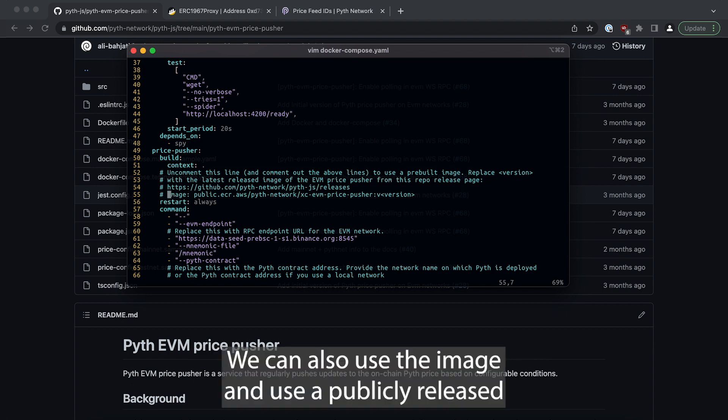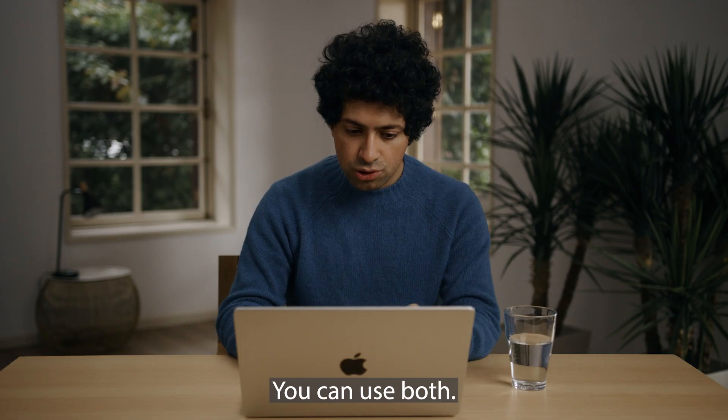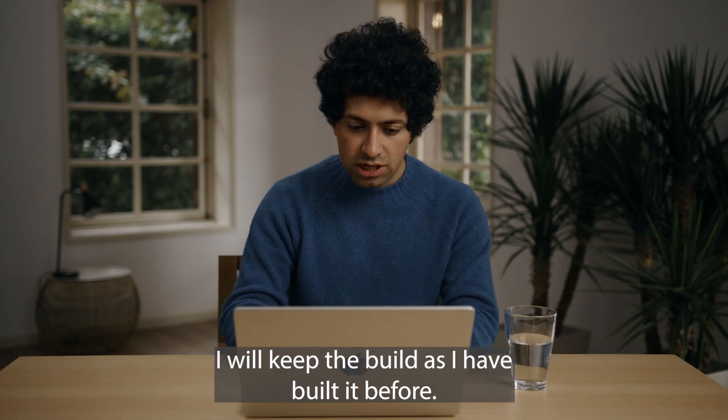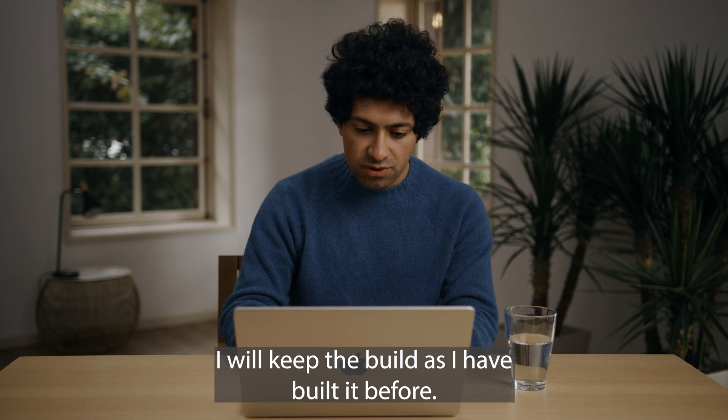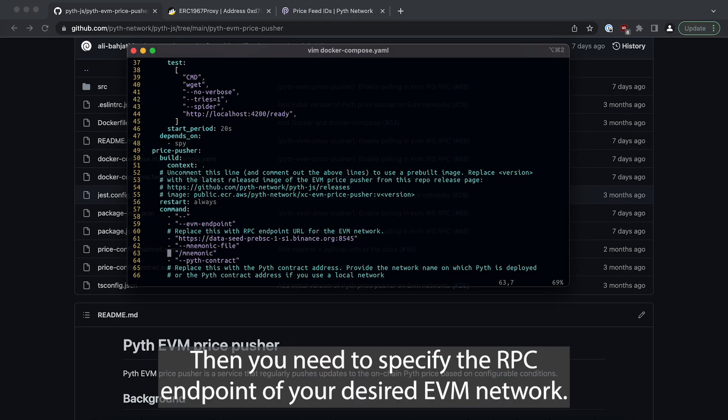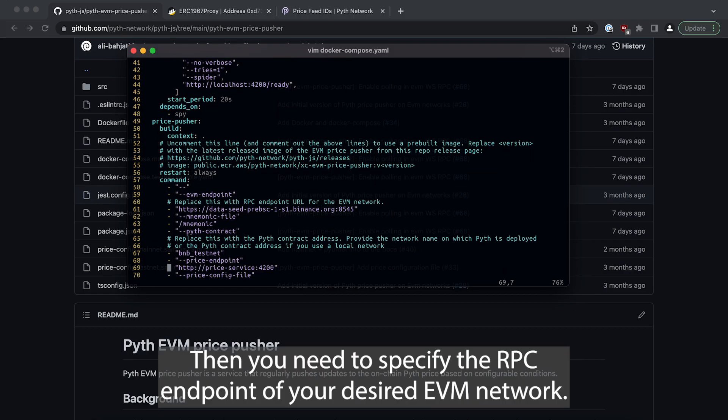You can also use the image and use a publicly released version price pusher that we regularly publish. You can use both, I will keep the build as I have built it before. Then you need to specify the RPC endpoint of your desired EVM network.